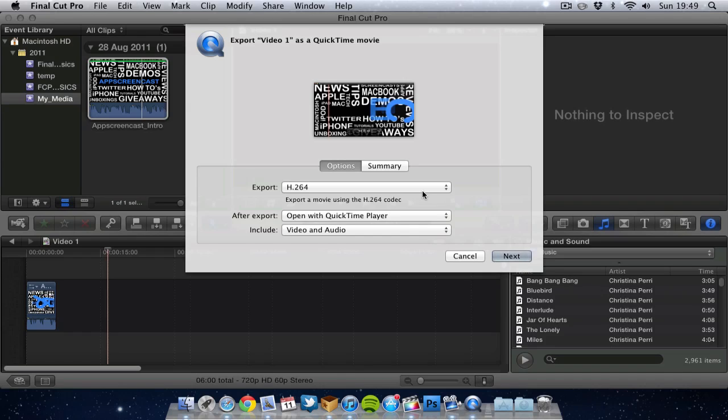So H264 will actually compress it down to a much smaller file size, which is going to be a lot better for putting on to Apple devices. Also uploading to the web and watching on the web. So we'll definitely go for H264 if you're exporting to the web. And you'll be really impressed with the quality. The quality will be really good. Plus the file size will be a lot smaller than normal and a lot easier to manage.